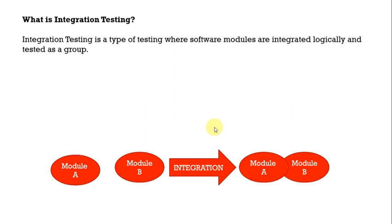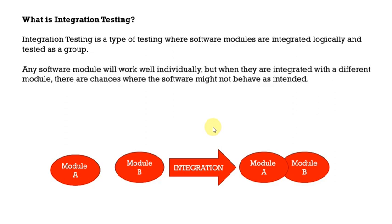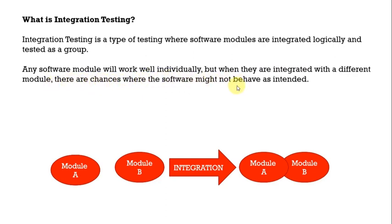Here, different modules will be integrated and then after that it will be tested. Any software module will work well individually but when they are integrated with different modules there are chances where software might not behave as intended.